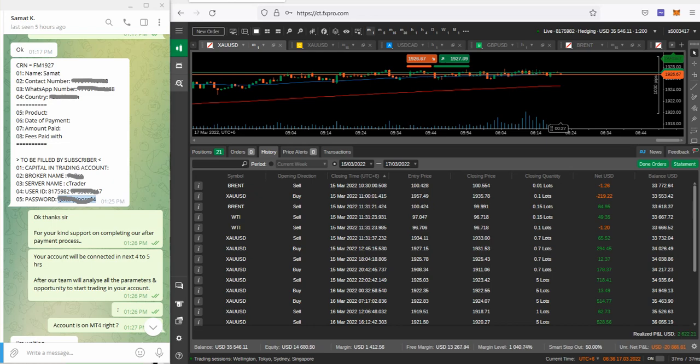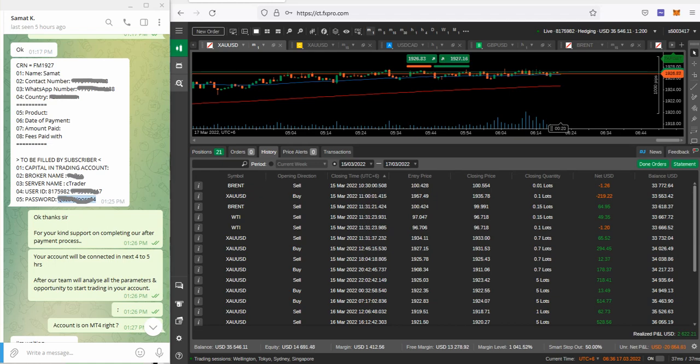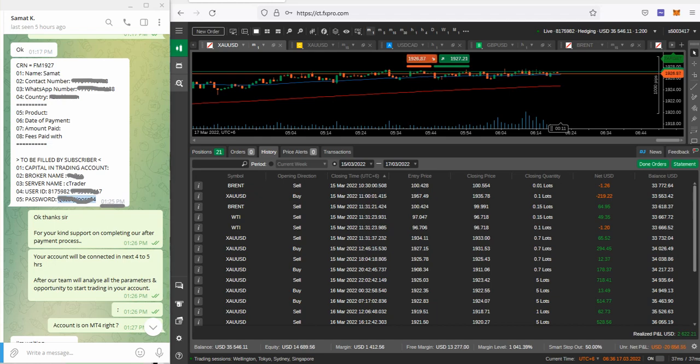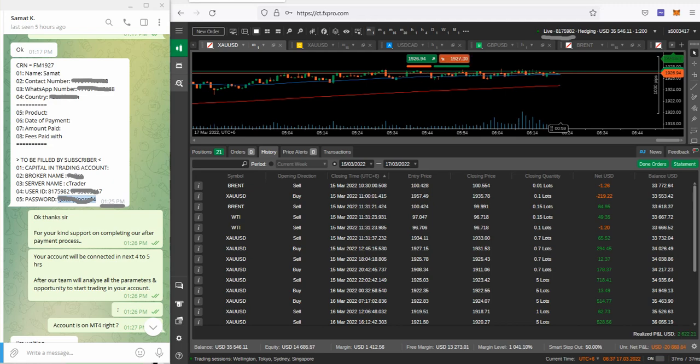These are all the details that you can check with the time itself. We received this account on the 15th of March. You can check the timing here, you can verify the time, ID, password. We just hide it because of the privacy policy and you can see the rest of the details.